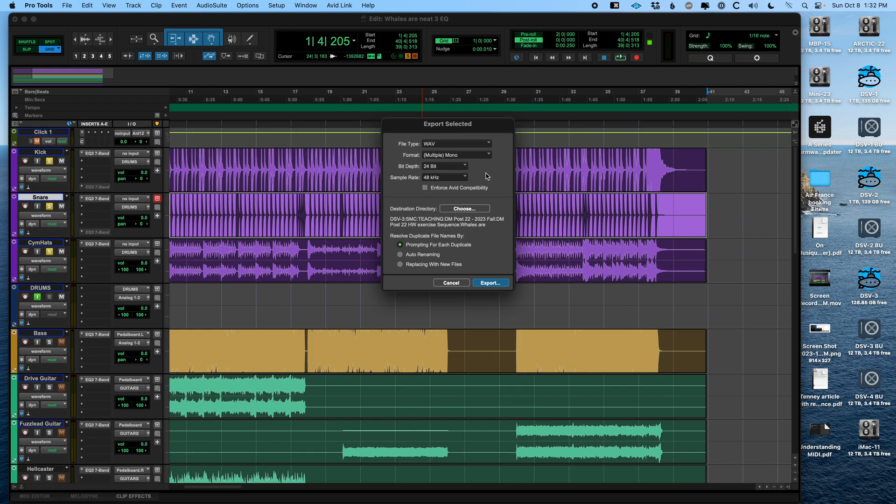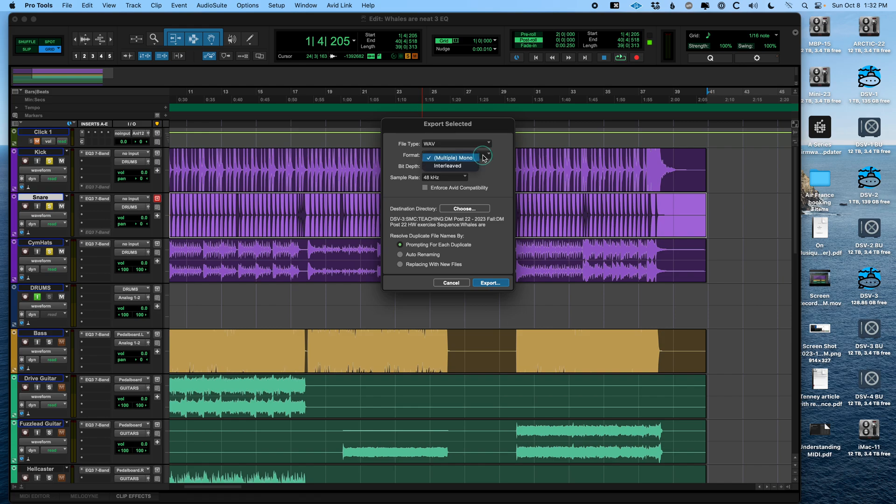The only situation in which I have found that useful is for sending 5.1 stems in the film or TV world, because there are different channel orders for different distributors. So if they're all labeled, it's much harder for the person after you doing the layback to screw it up. Anyway, we're going to leave that on interleaved.